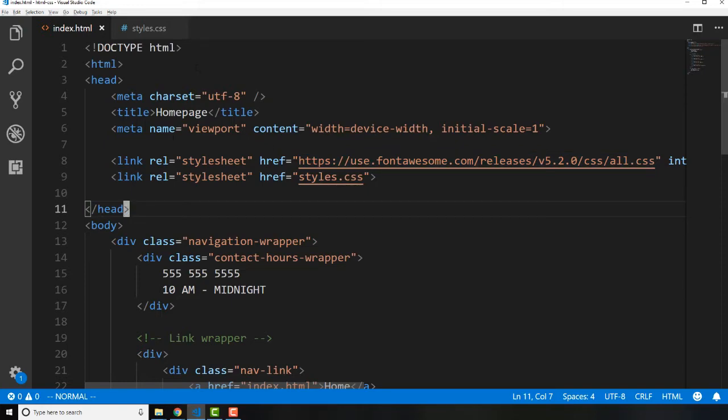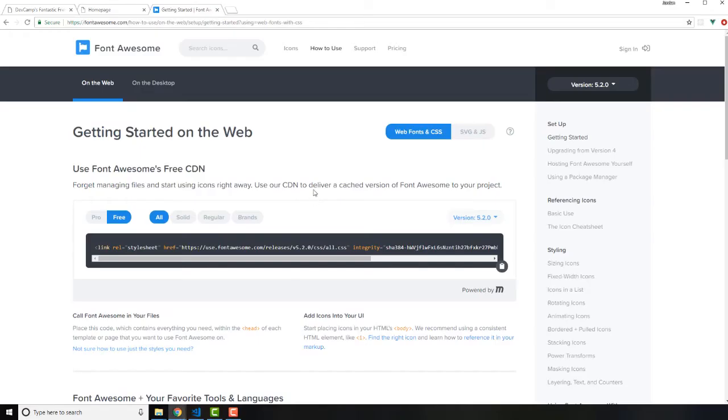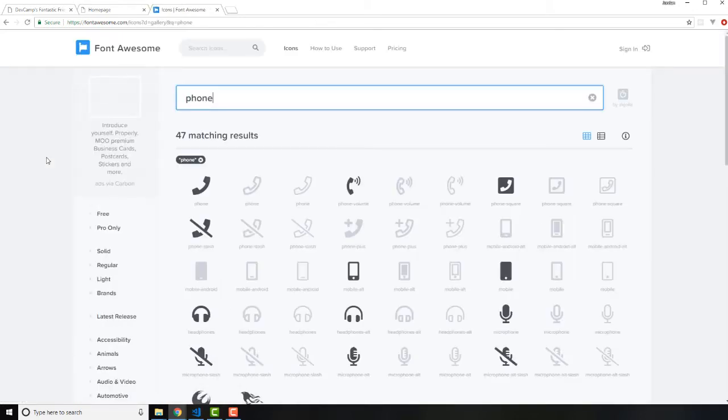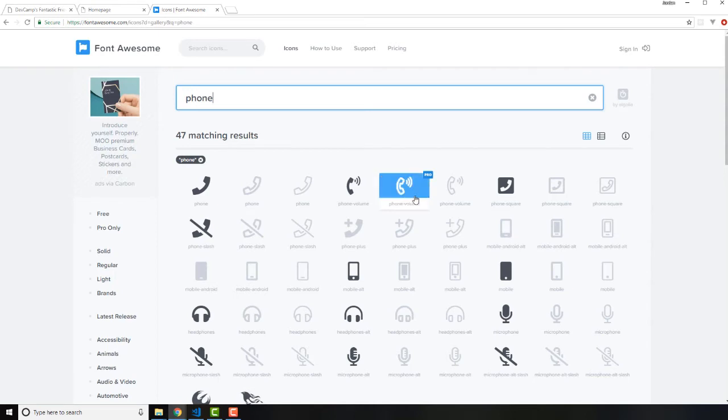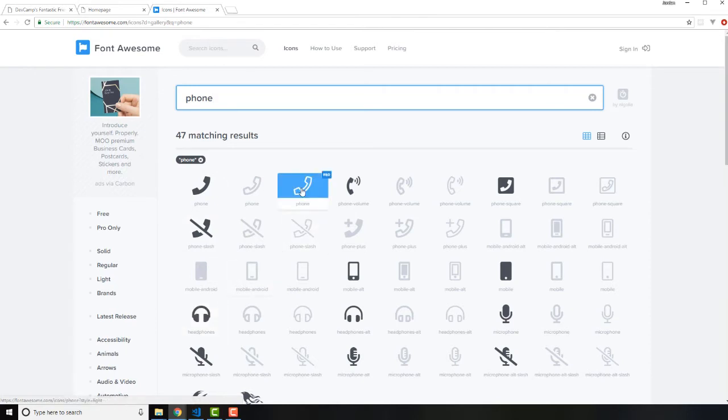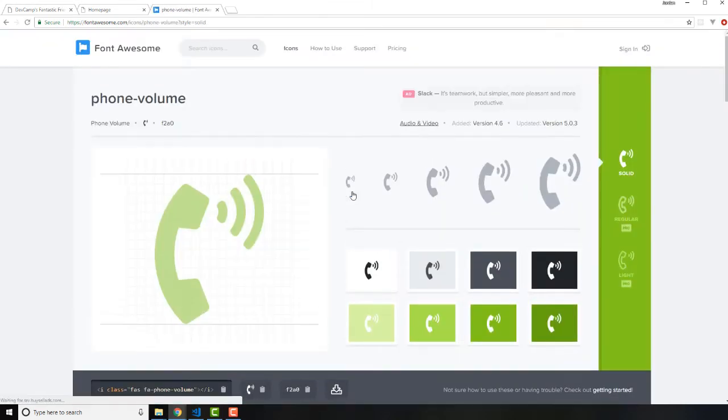Now that we have that, let's see if we can actually get this working. I'm going to go to Font Awesome and you can search for icons. I'm just going to type in 'phone' and you can see that we have all kinds of different icons. If they are darkened, that means they're in the free version. If they're lightened and kind of grayed out, that means they're in the paid pro version. Just click on this phone volume icon.